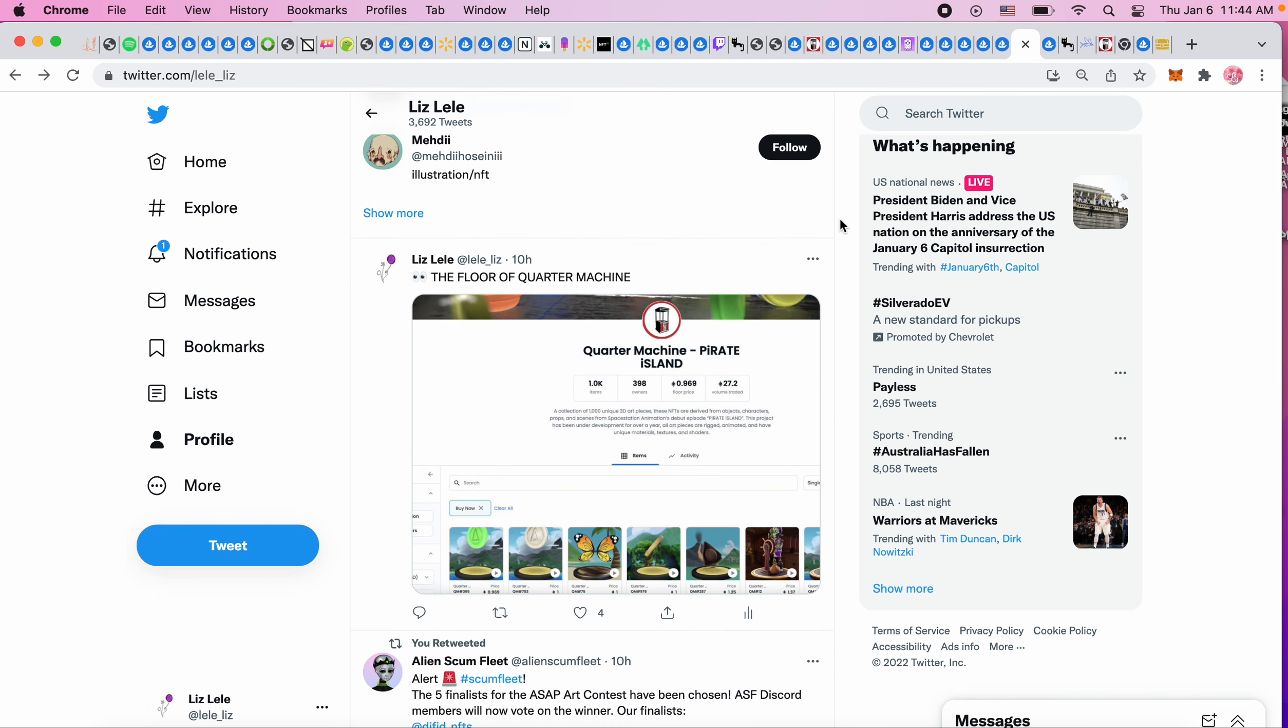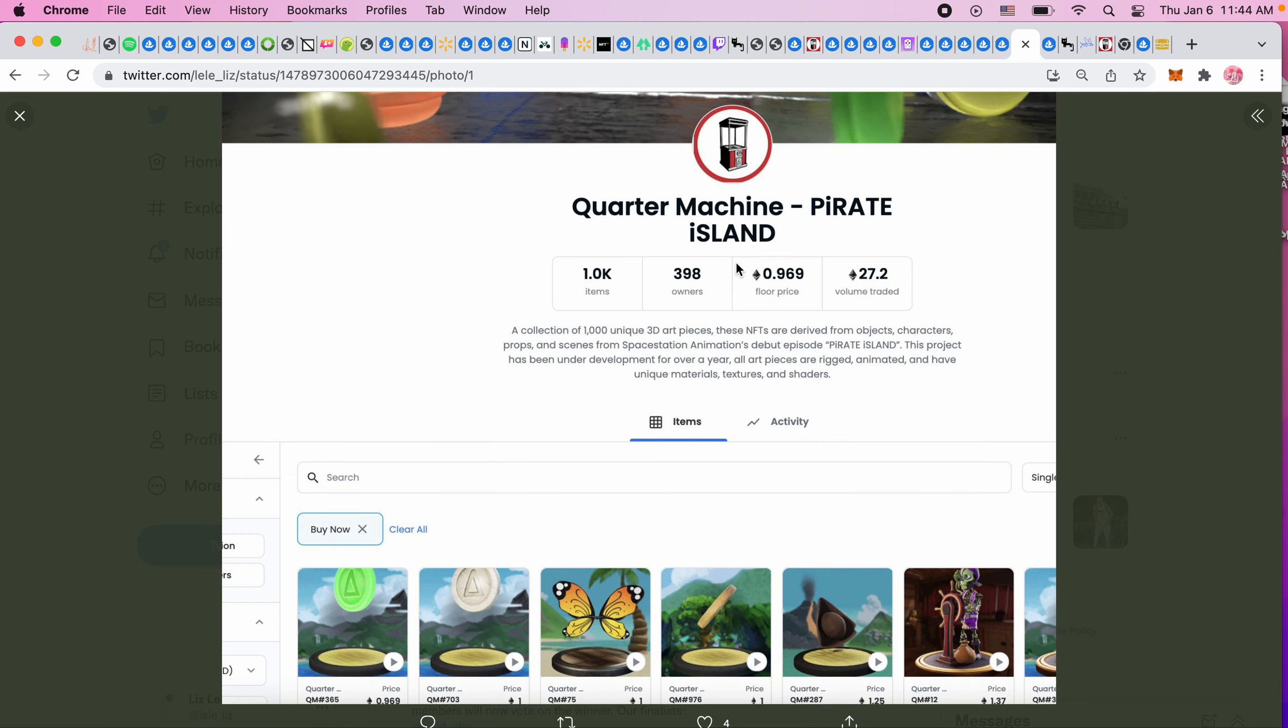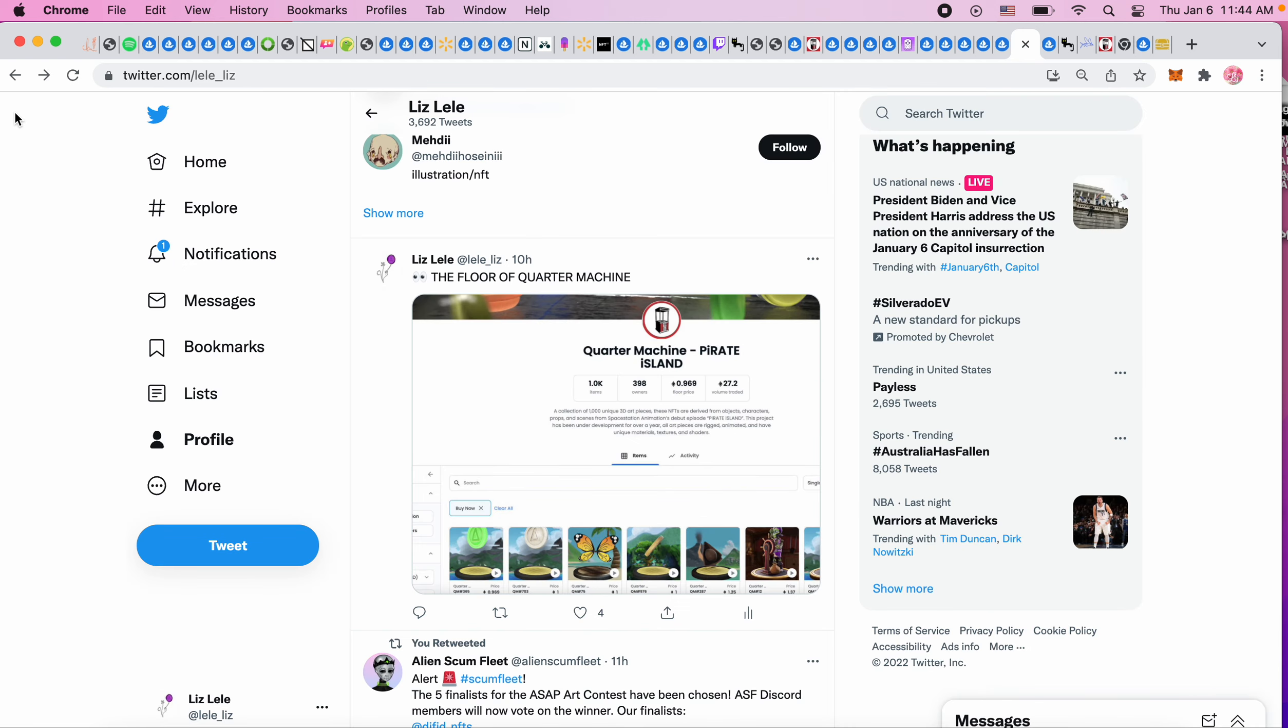Yesterday I felt so proud of myself because I actually did something right. The floor of Quarter Machine is 0.969, like one ETH. I actually got into a project that mooned. I was kicking myself that I lost so much ETH, but if I were to sell right now I could have two ETH, as long as people would buy my NFT.